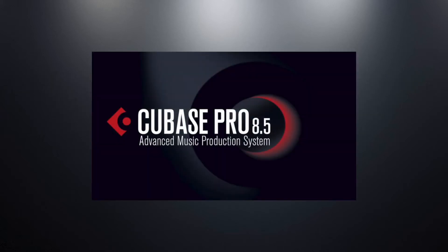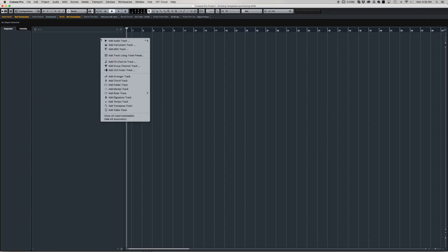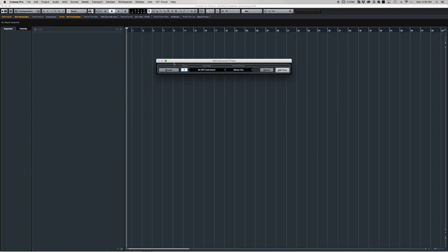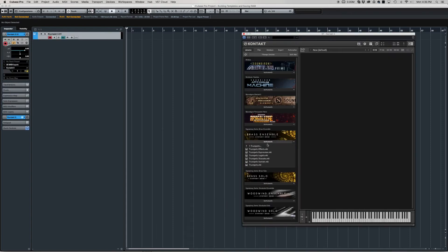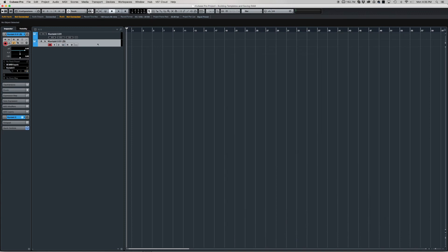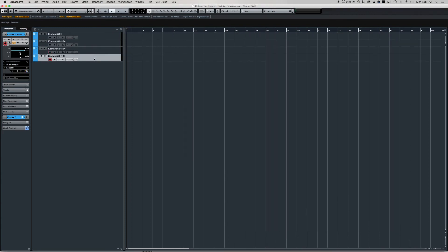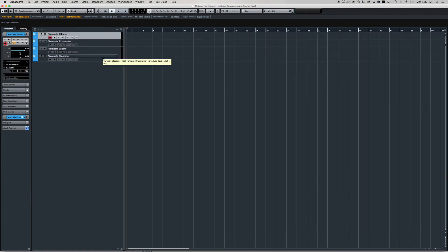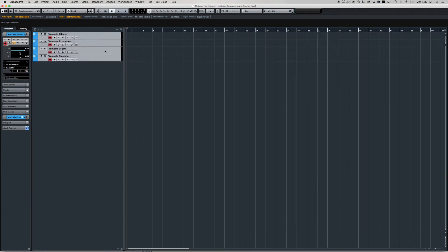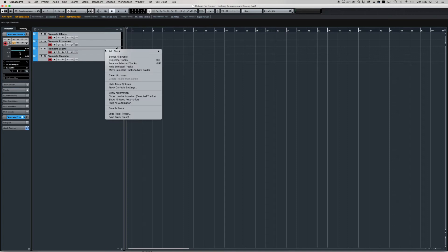For all these examples we're going to be using Cubase Pro 8.5. The first thing you'll want to do is open up a new instrument track, then load Kontakt, then load in one single patch from any one of your libraries. After that, repeat this process multiple times for however many instruments you want in your template.